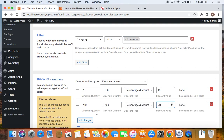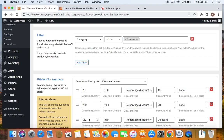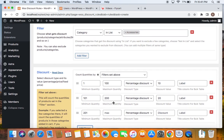You can also add multiple ranges if you want. Click on Add Range, and based on the previous maximum quantity entered, the minimum quantity is automatically set. In the maximum quantity field, you can either leave it empty or restrict it to a value. If you leave it empty, it means customers purchasing more than 201 quantities will receive 30% off.